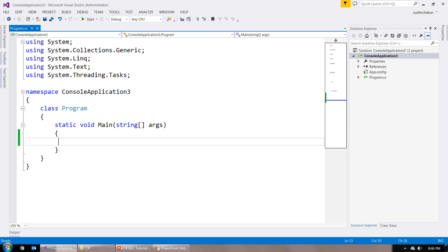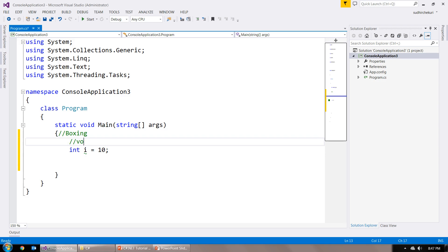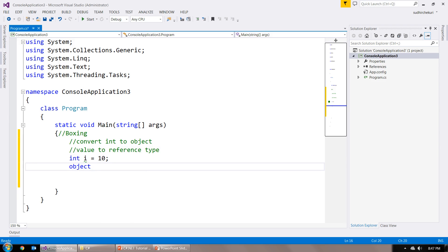Now I am going to show you the same in Visual Studio. I have a console application where I am going to create a variable of int type, i, and store value 10. Here I am going to do boxing — converting int to object, which means value type to reference type. So int i = 10, then object o = i. Here implicit conversion takes place, and this is called boxing because it is converting value type to reference type.